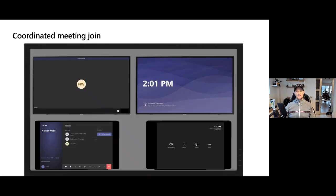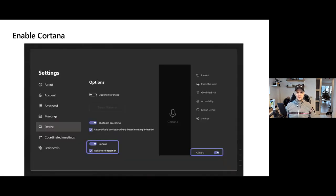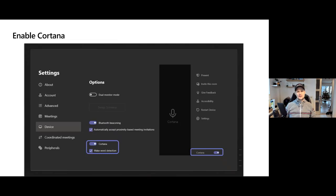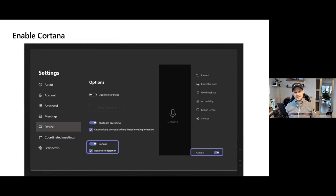A few more things about Microsoft Teams Rooms coordinated meetings: when you hit the join button, the secondary display automatically joins as well. Another new feature coming to Microsoft Teams Rooms is Cortana voice support. Just like when using a Lenovo ThinkSmart View, you can say 'Hey Cortana, join my next meeting' and the meeting joins. This is a setting you configure on your Teams Rooms, and it's great if you don't want to touch the display — just say 'Hey Cortana, join my next meeting.'